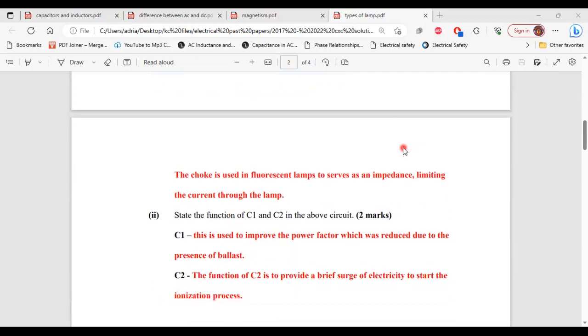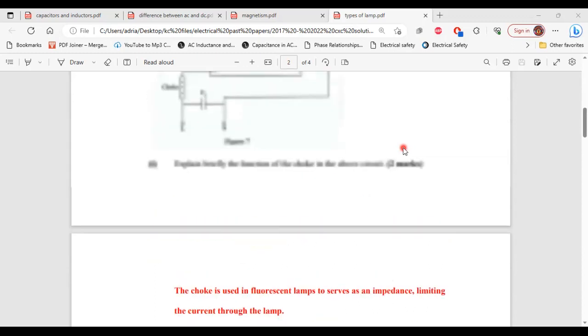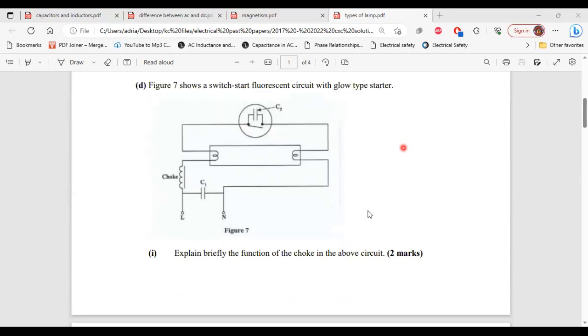Part 2, it says state the function of C1 and C2 in the above circuit. C1, this is used to improve the power factor which was reduced due to the presence of the ballast. All right, so this is C1 here.